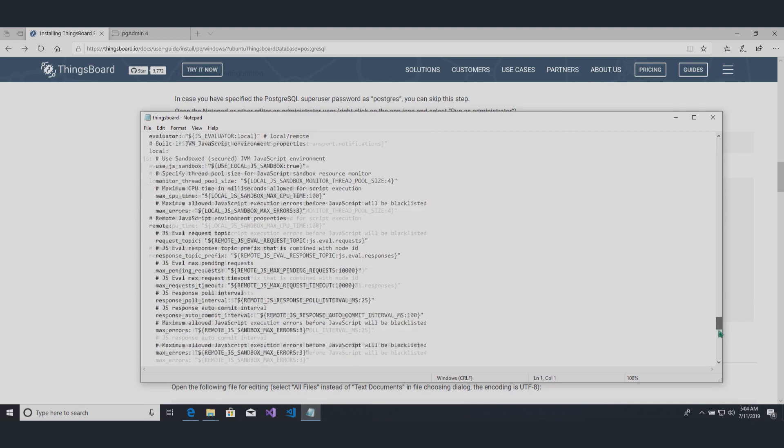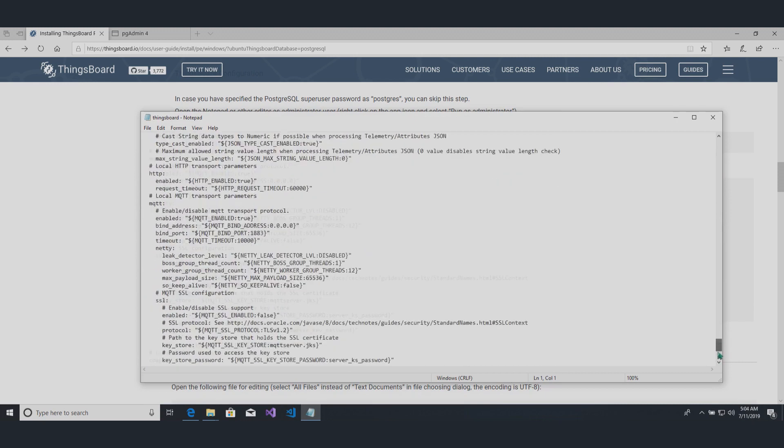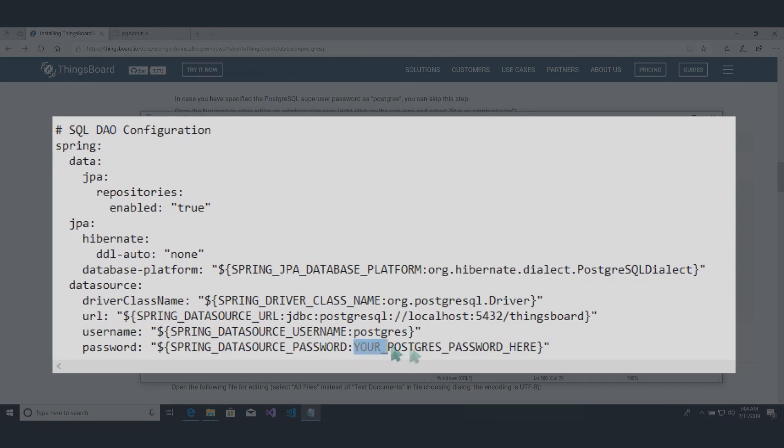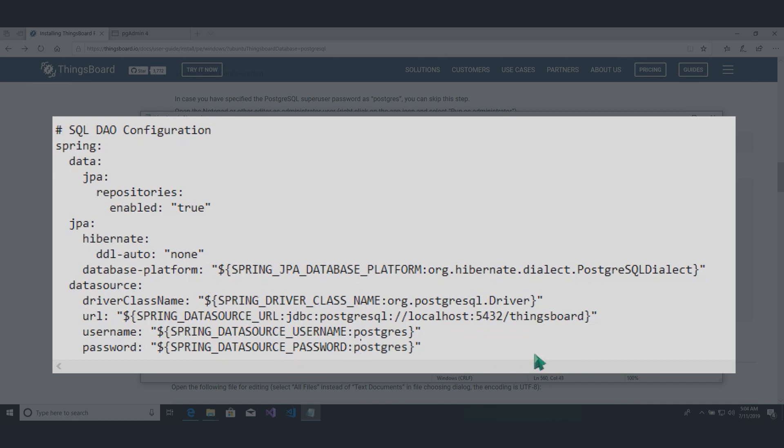Locate SQL DAO configuration block. Replace Postgres with your real Postgres user password in case you used the other one.